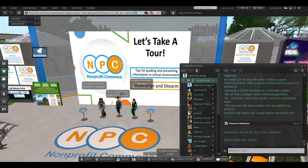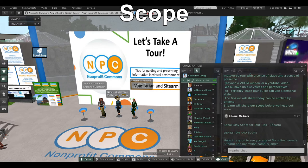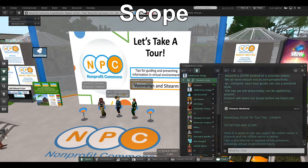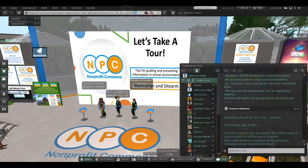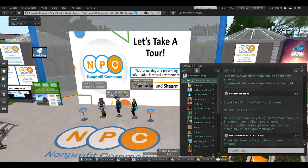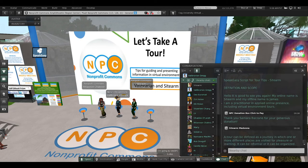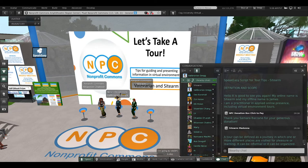Thank you, Val. My name online is Sidearm, and my offline name is James. I'm a practitioner in applied online presence, which includes virtual environment tours. A tour can be defined as a journey in which one or more places are visited for pleasure or for learning.